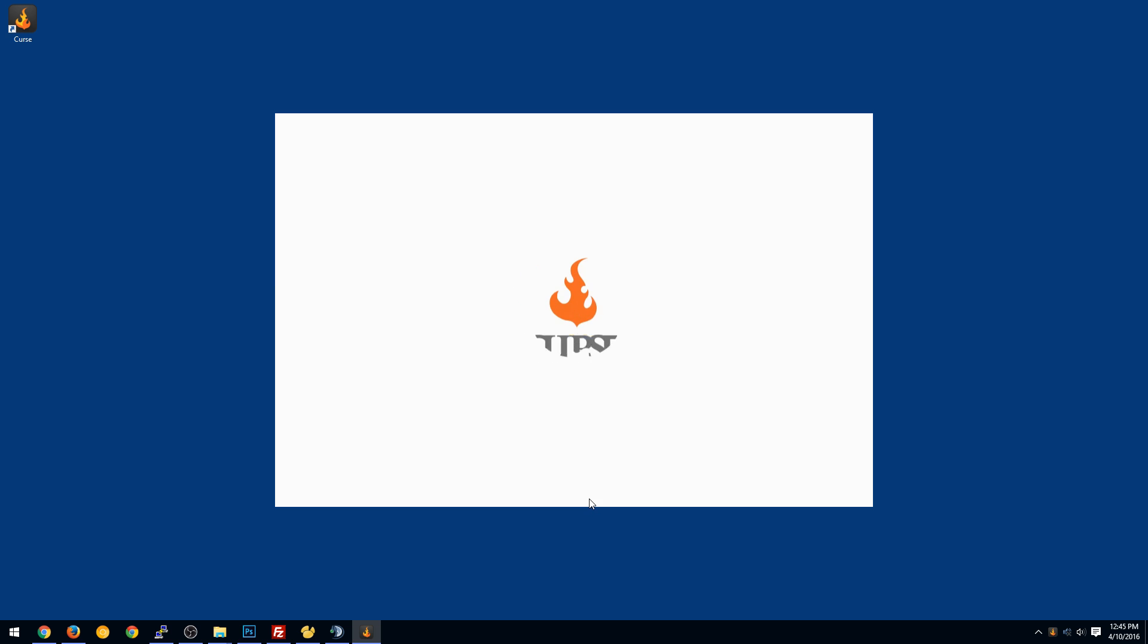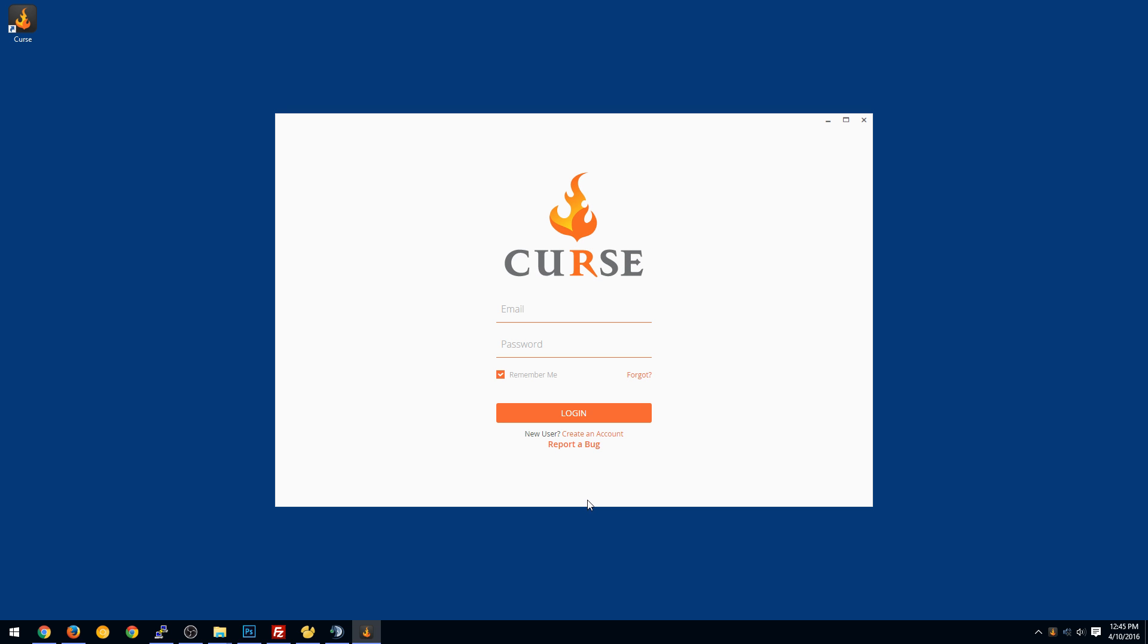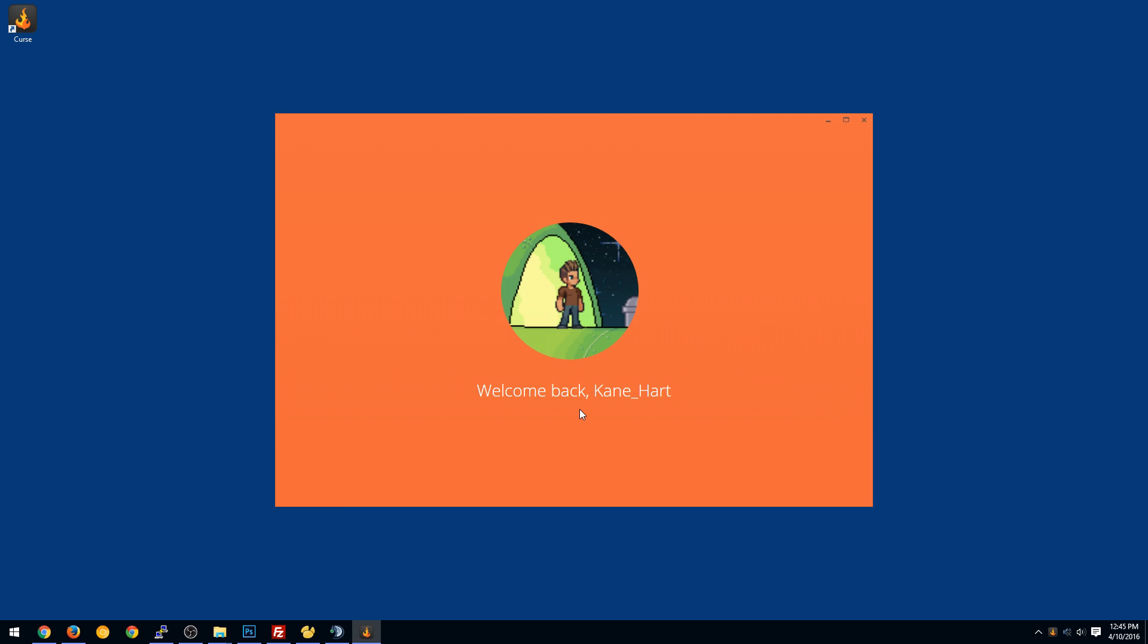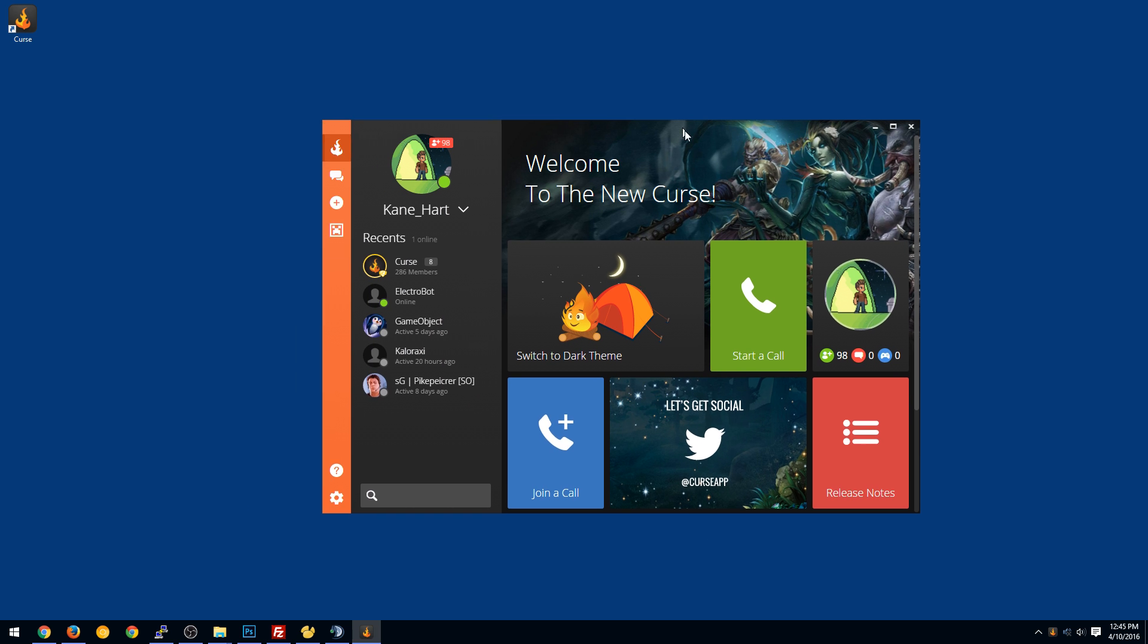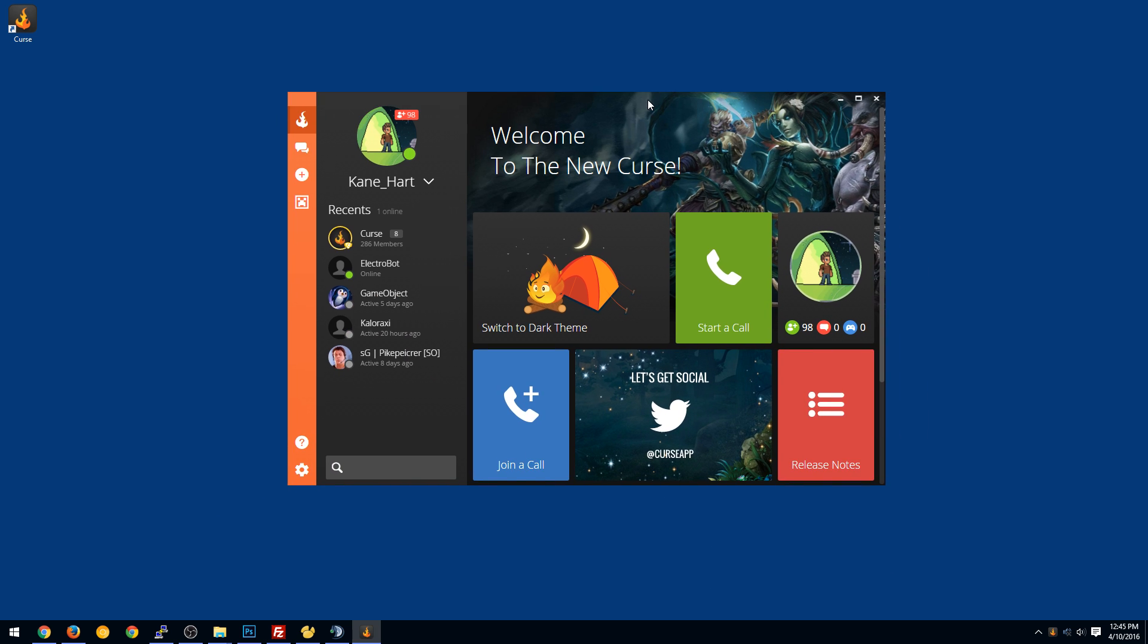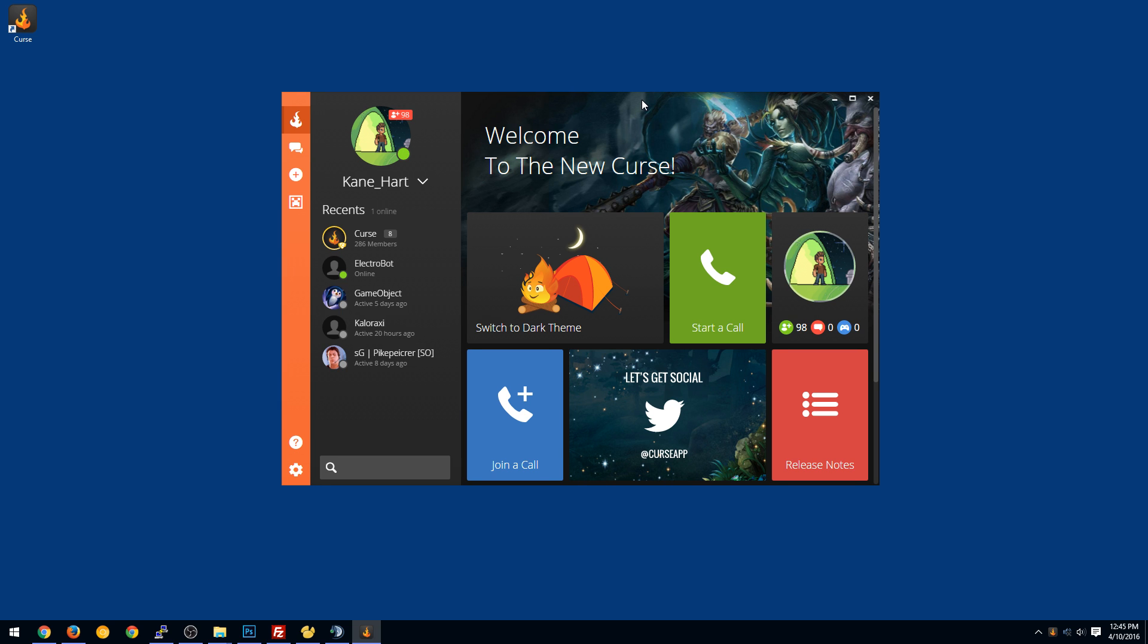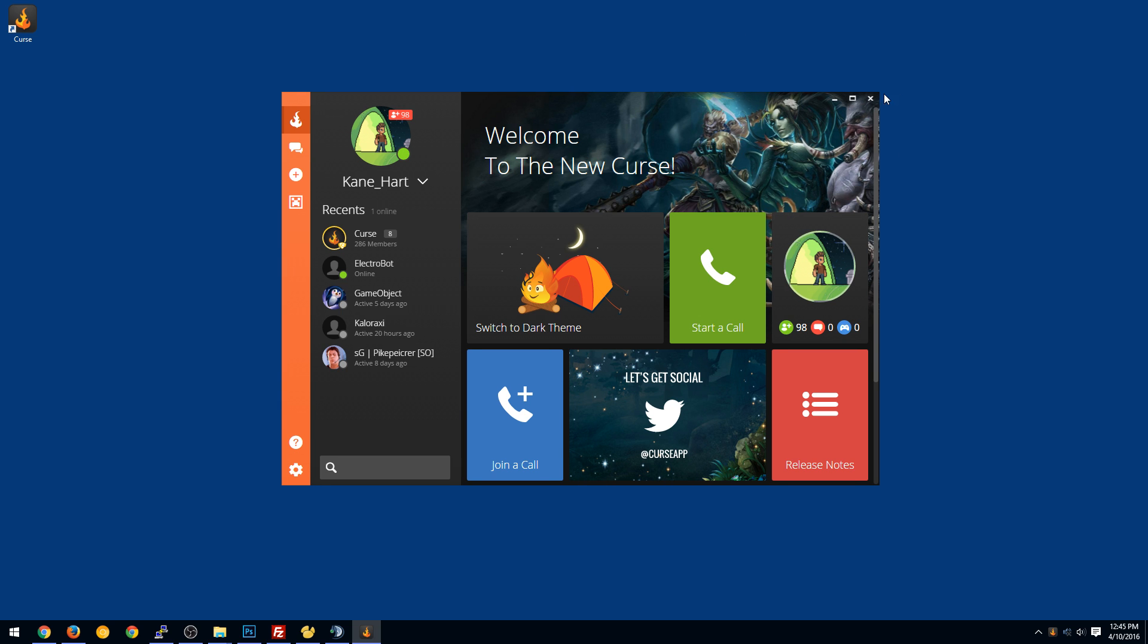Now you're going to need a CURSE login. If you have Minecraft forums and stuff, it should work. Or you can create one through here. So hopefully my information is the same as I remember it. There we go. Welcome back.